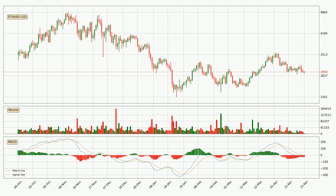Generally, the bigger time frames have a bigger impact on the price, so please keep that in mind when different time frames show contrasting indicators. Also, the shorter time frames are only representative for short-term trading.